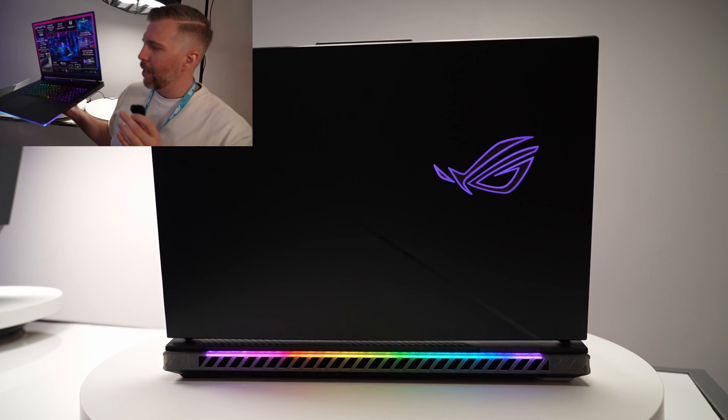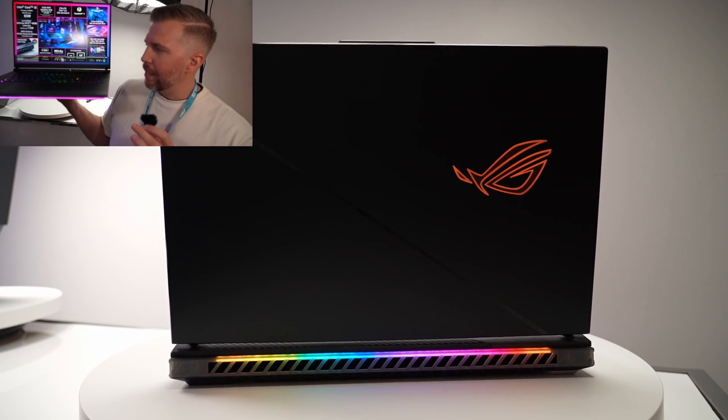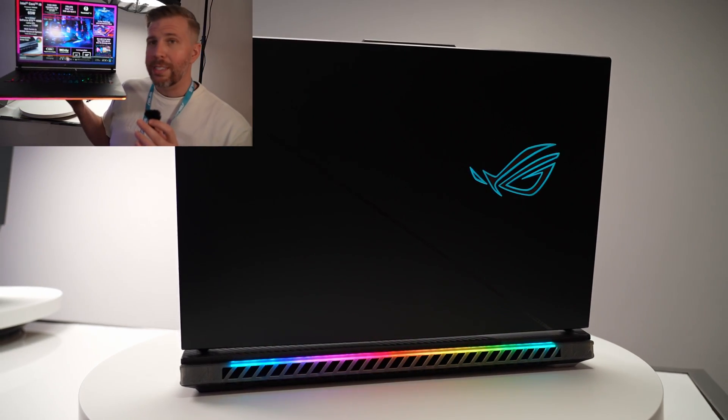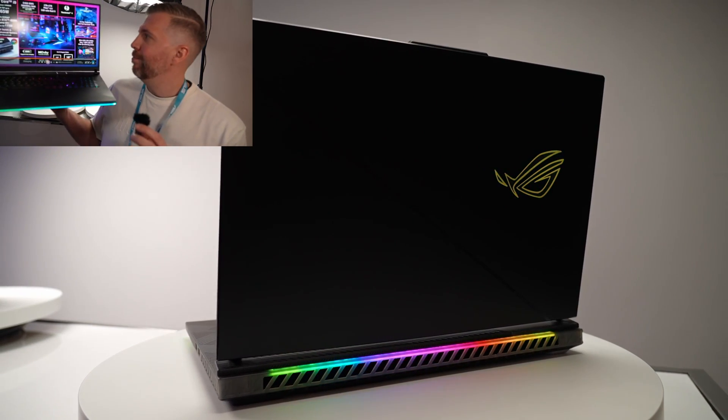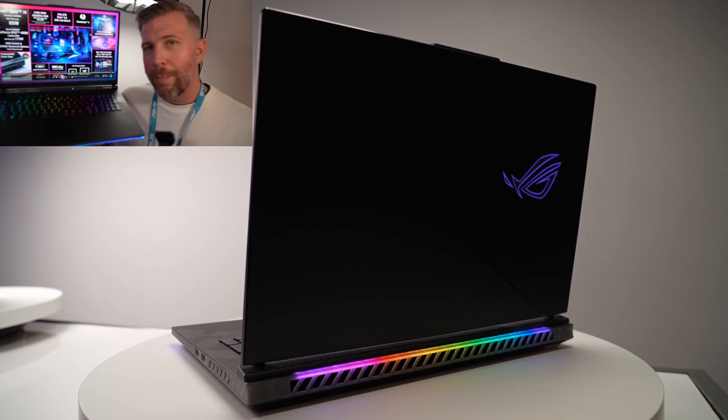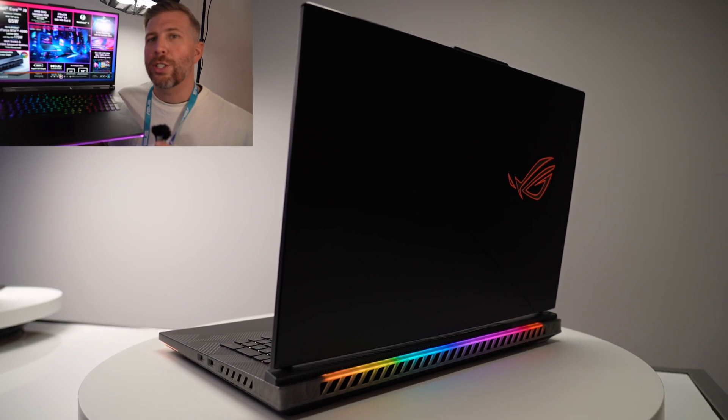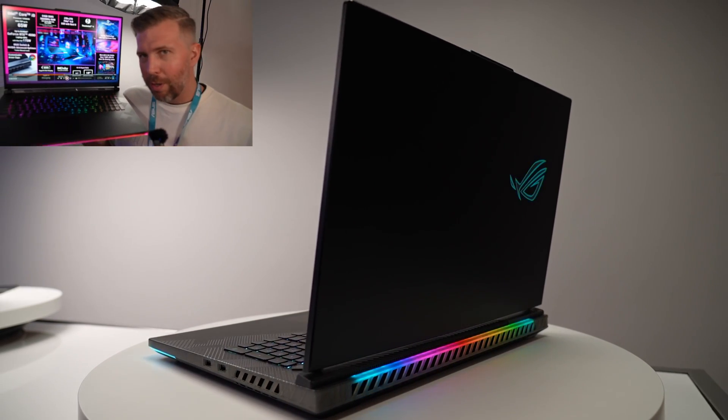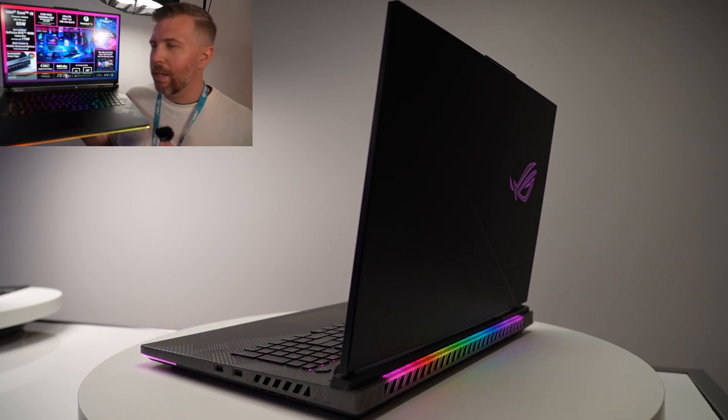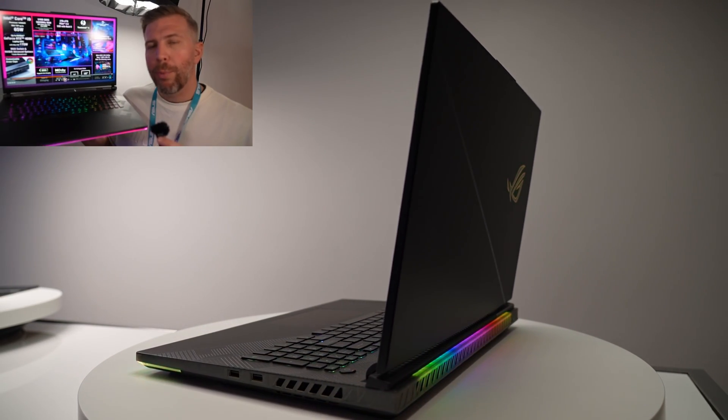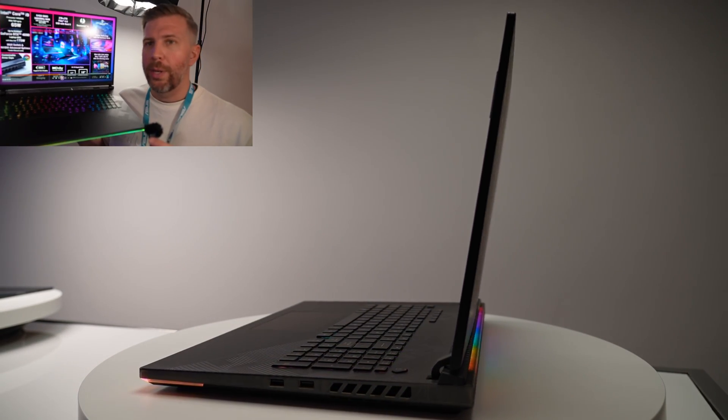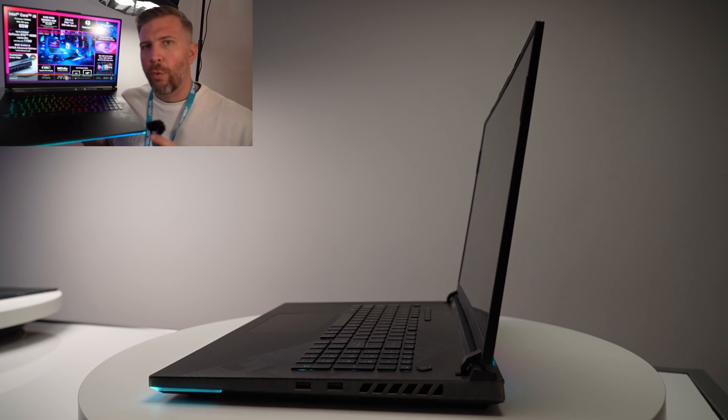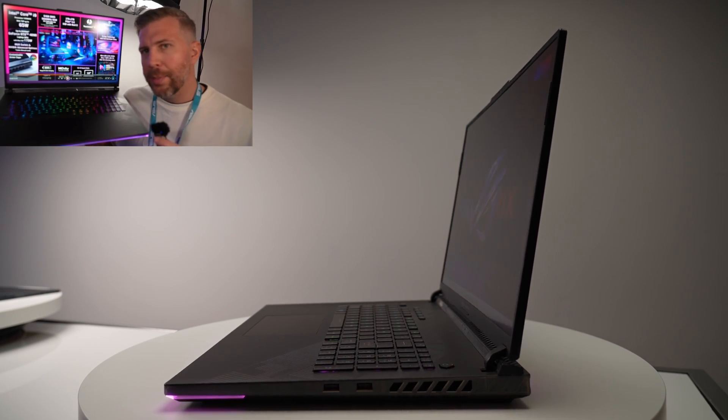Metal top lid with a plastic keyboard deck and bottom. This has Liquid Metal Conductinot Extreme, which is pure liquid gallium, and it's on both the CPU and GPU, which is not always the case for Liquid Metal laptops.